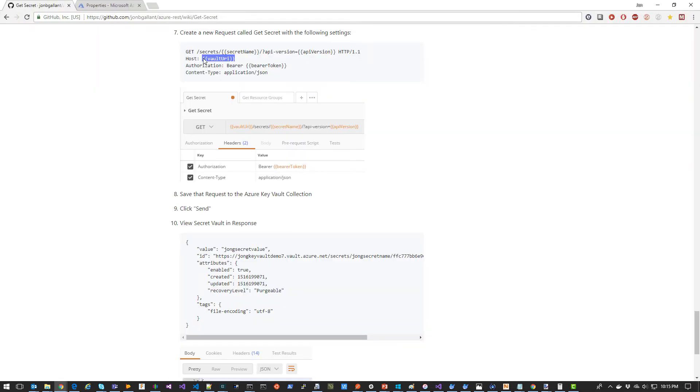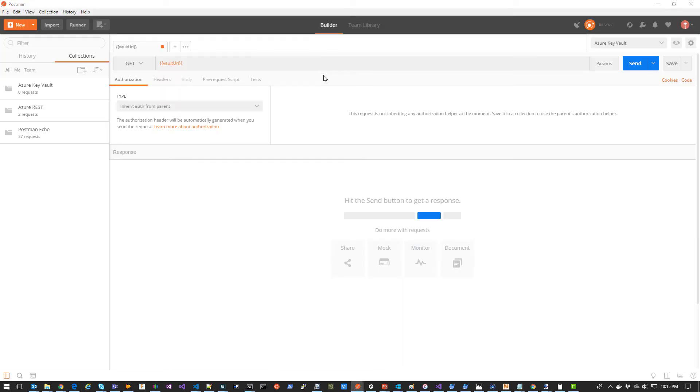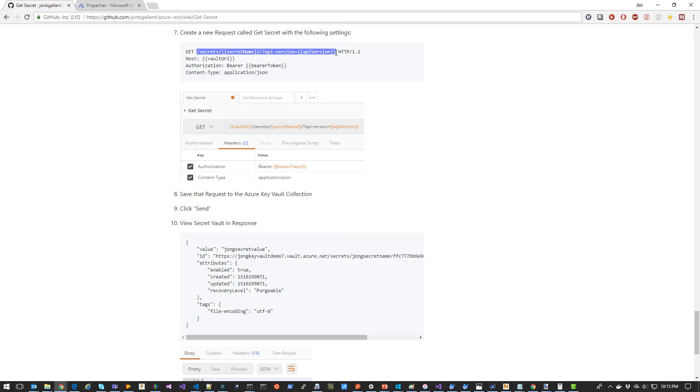Now we're going to create a new request called Get Secret with the following settings. We're going to use the Vault URI variable as our base URI. Now we're going to copy Secret, Secret Name, and API version for the rest of the URI.